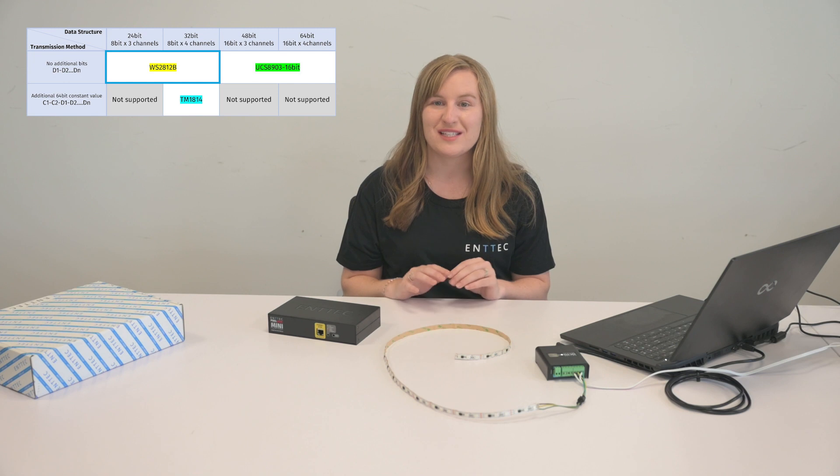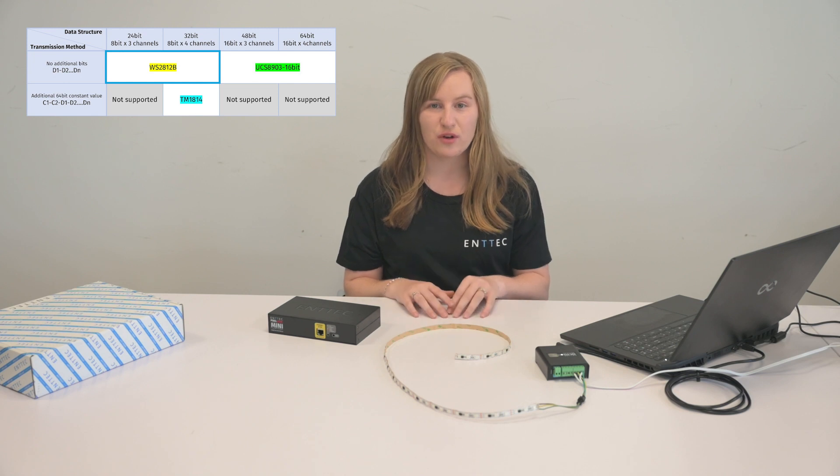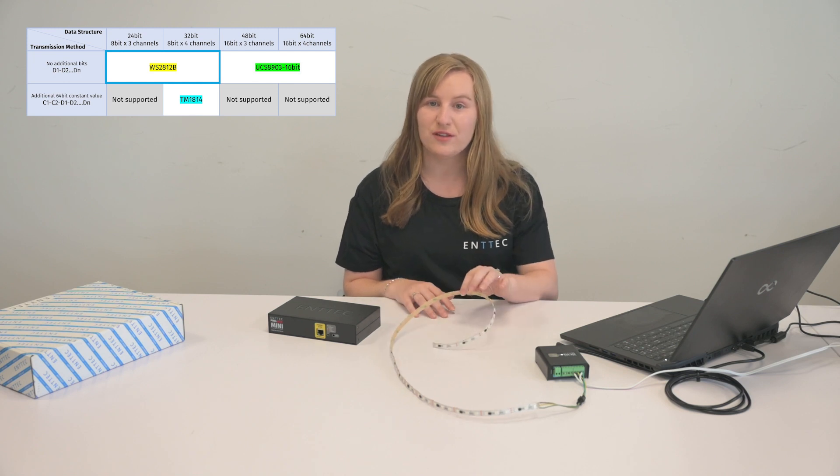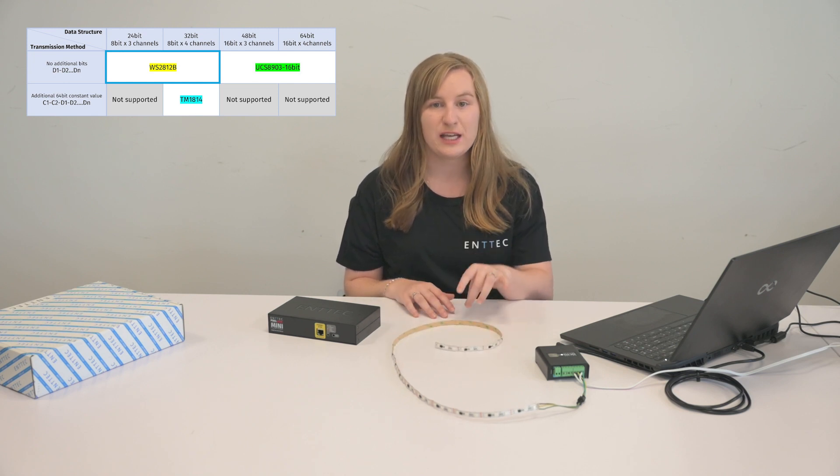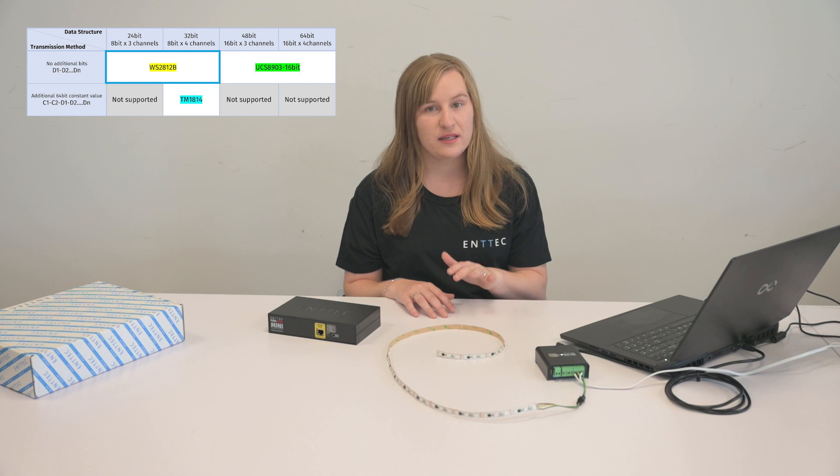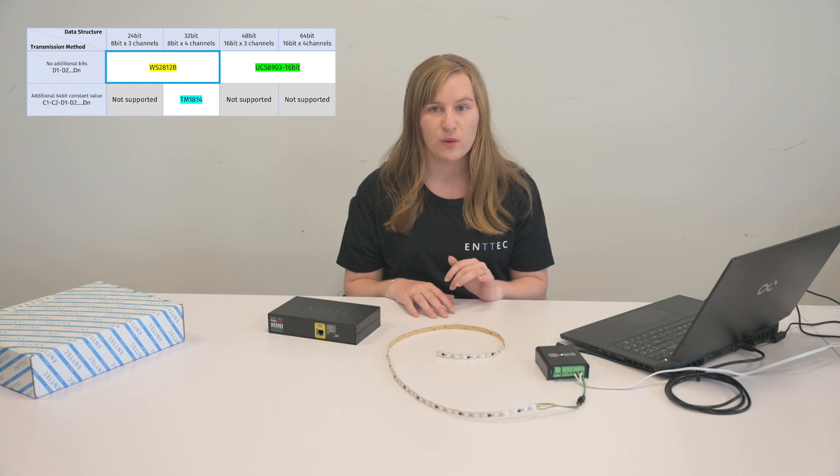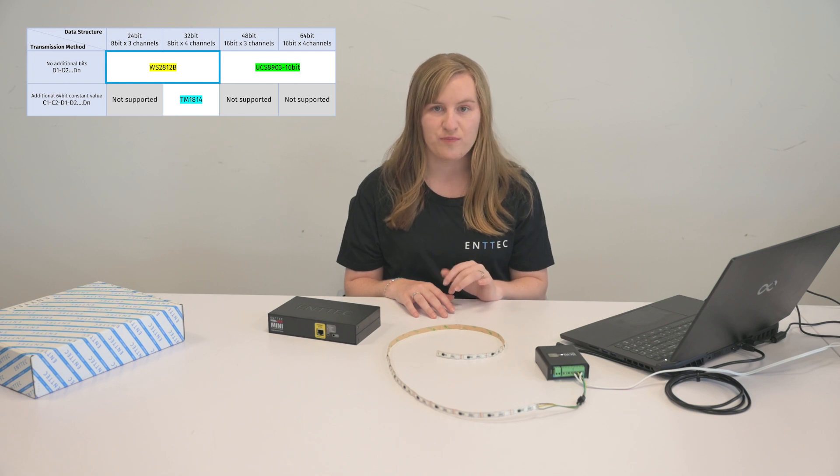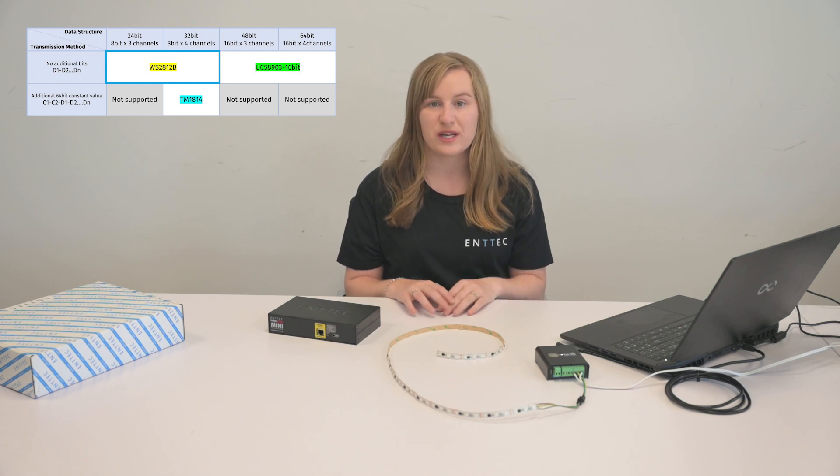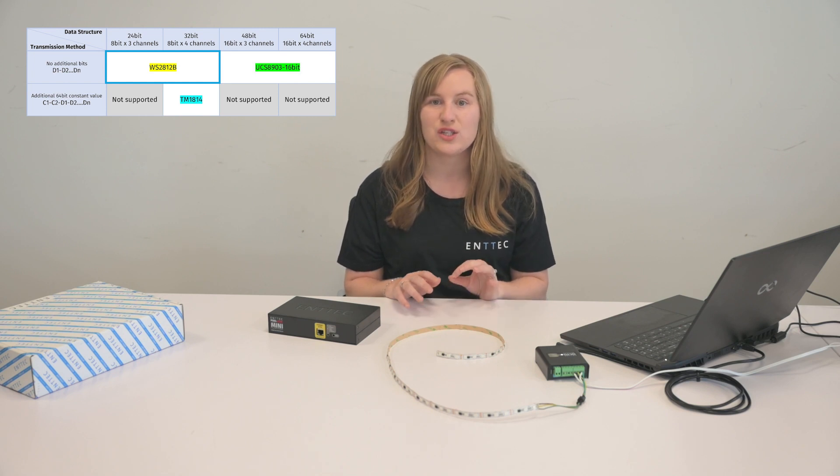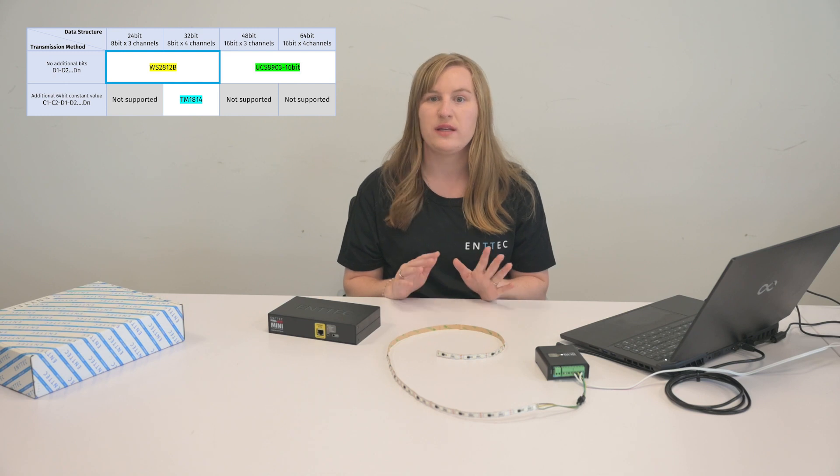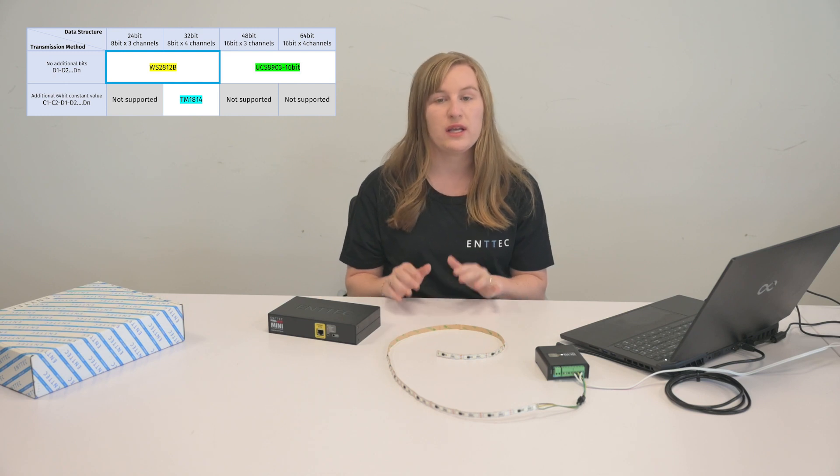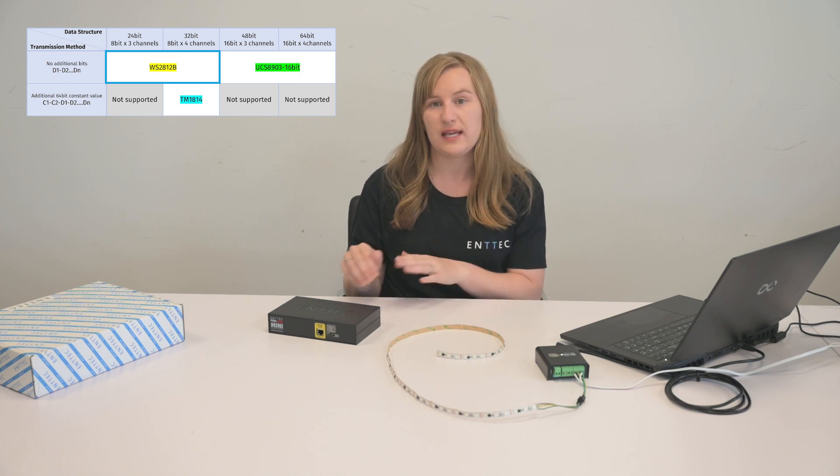WS2812B is the suggested protocol if your lighting fixture's data structure is 8-bit and RGB or RGBW and the transmission method has no additional bit: D1, D2, D3, dot, dot, DN.